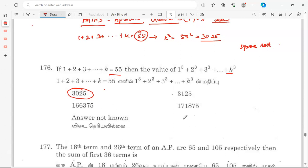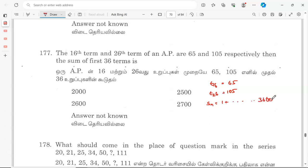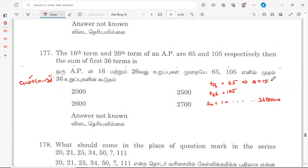Next problem: the 16th term and 26th term of an AP are 65 and 105 respectively. Find the sum of the first 36 terms. Using the formula Aₙ = a + (n−1)d, the 16th term gives us: a plus 15d is equal to 65. This is equation one.